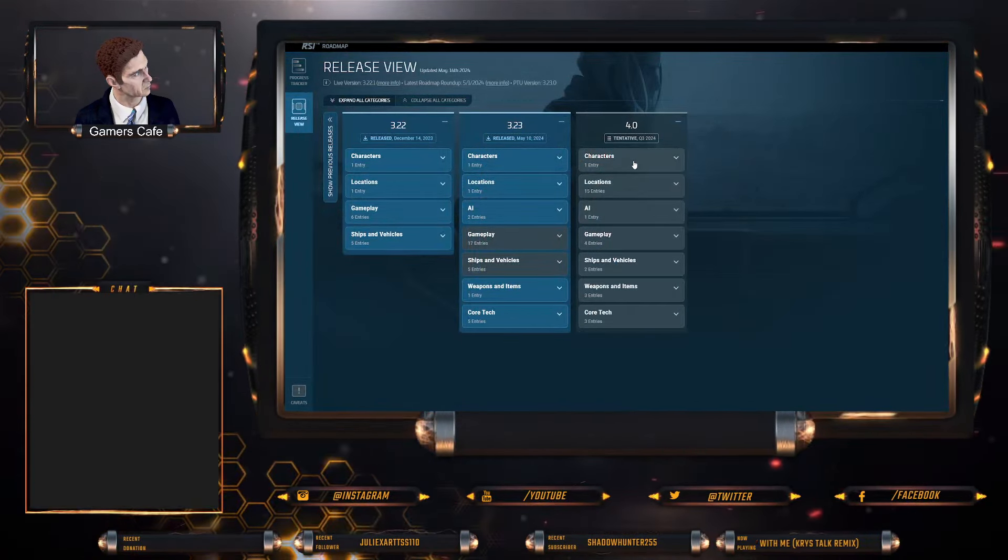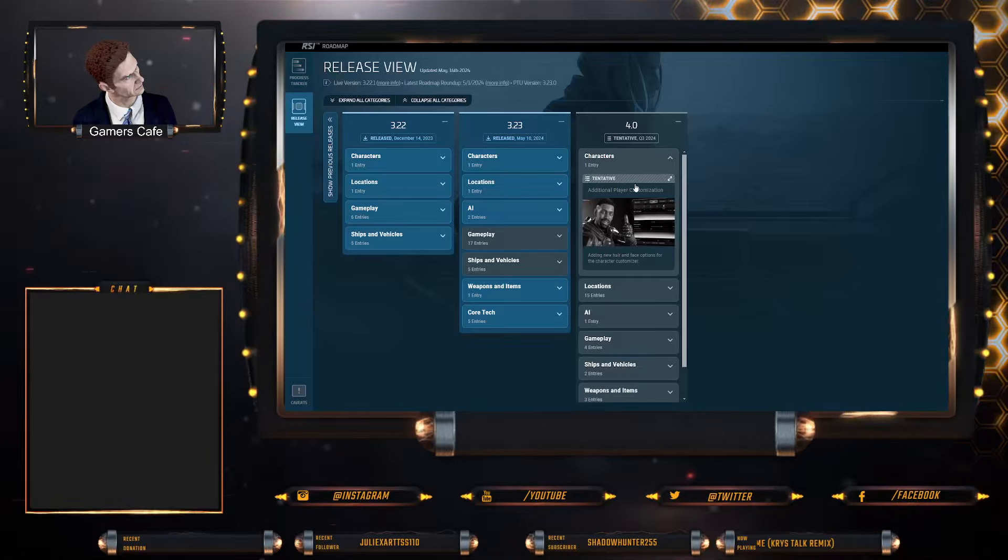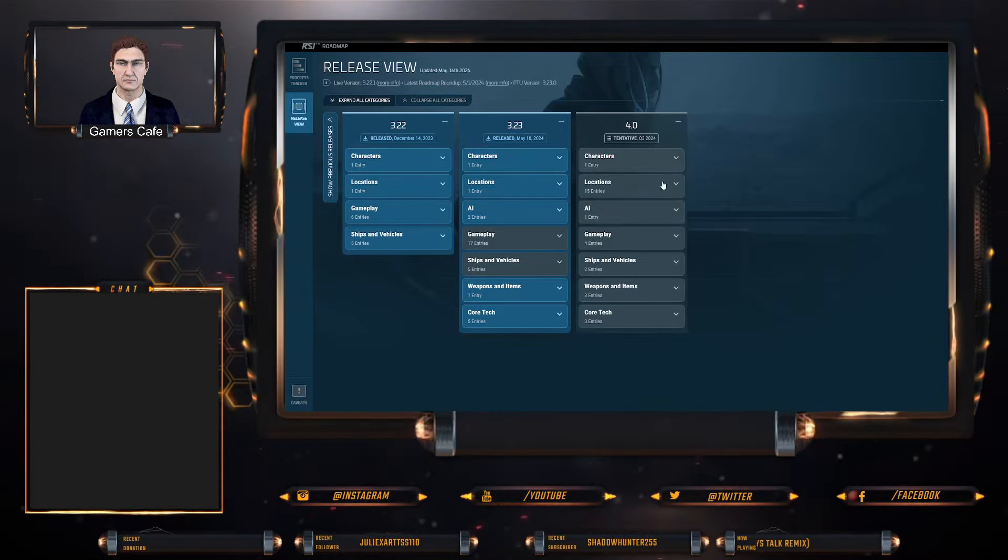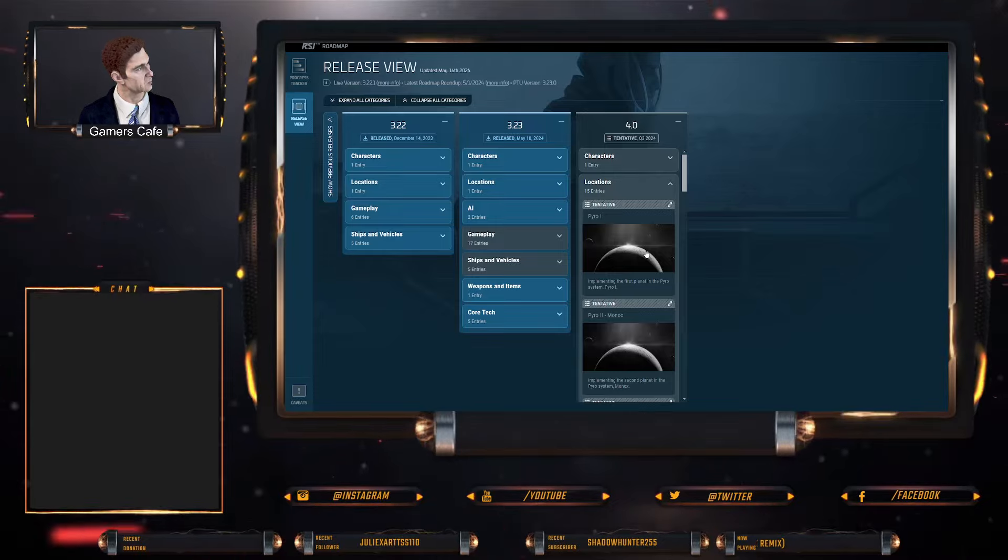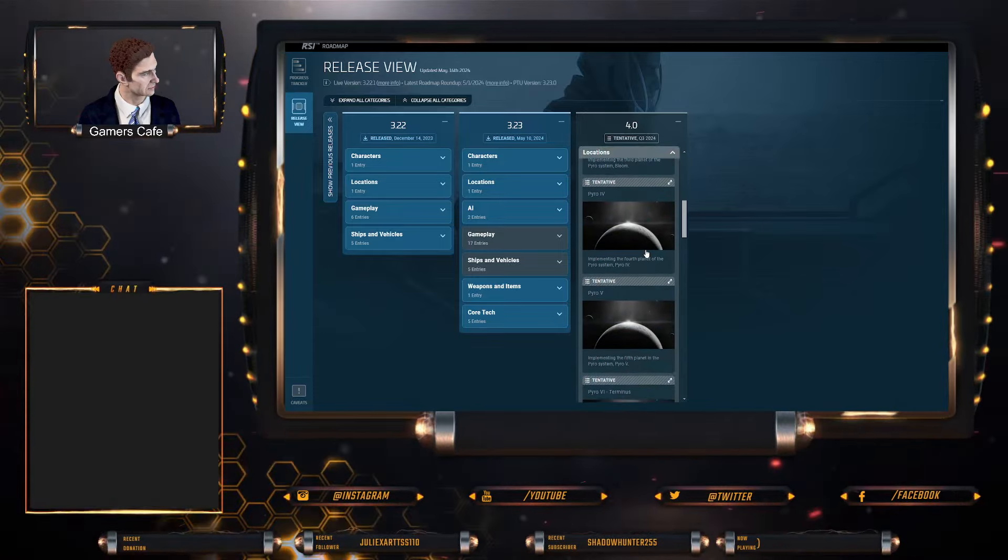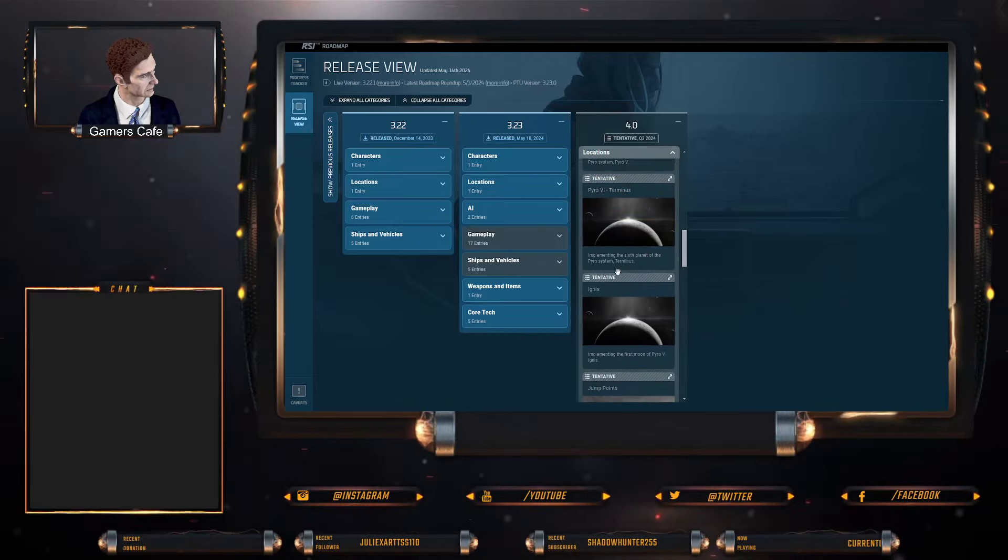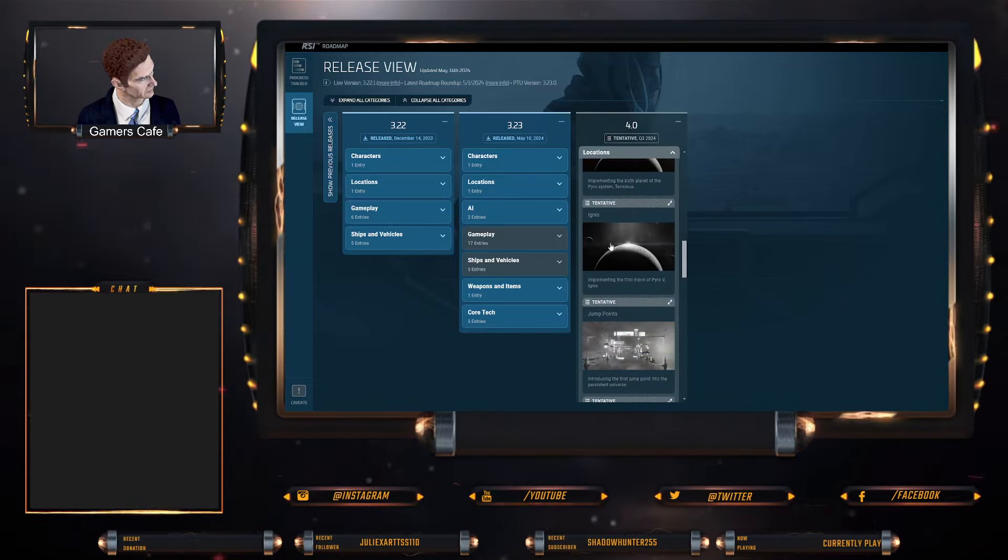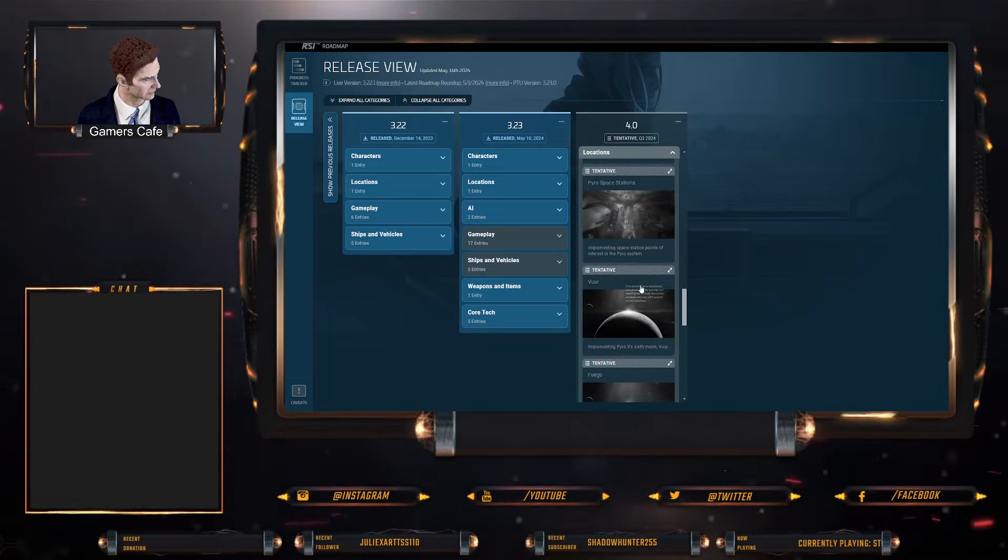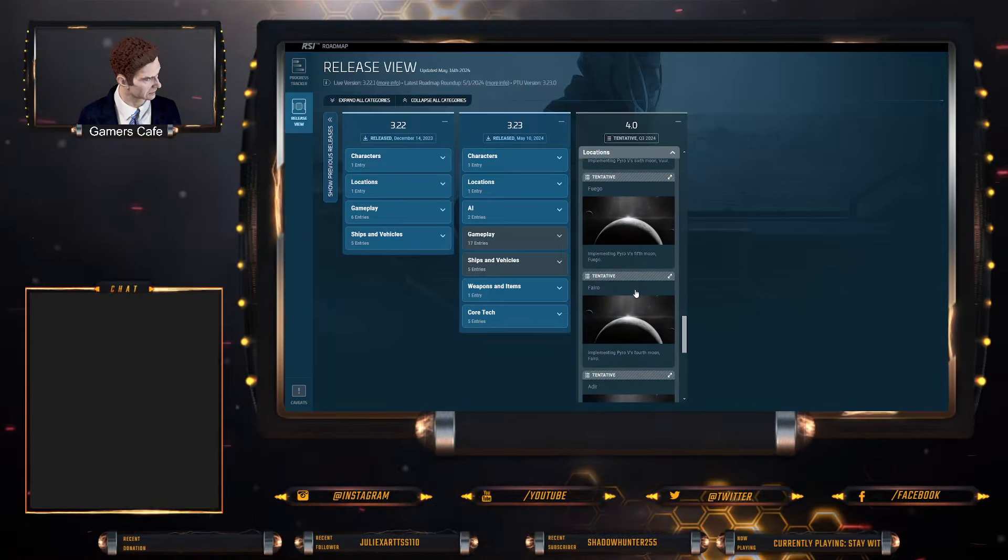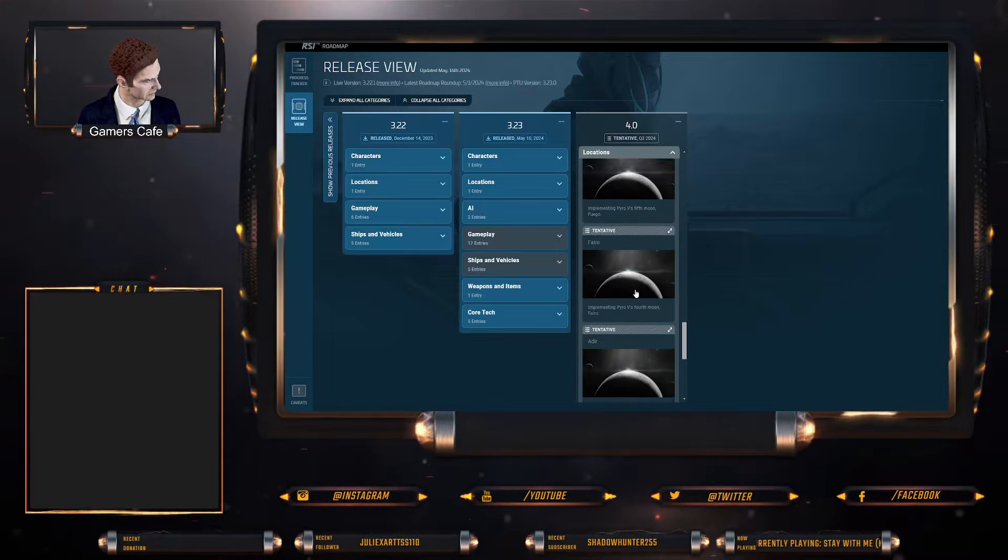Locations: obviously Pyro 1, 2, 3, 4, 5, and 6, and then we've got the six moons around Pyro which is Ignis, Ventura, Frigo, Furio—yeah, you get those names.